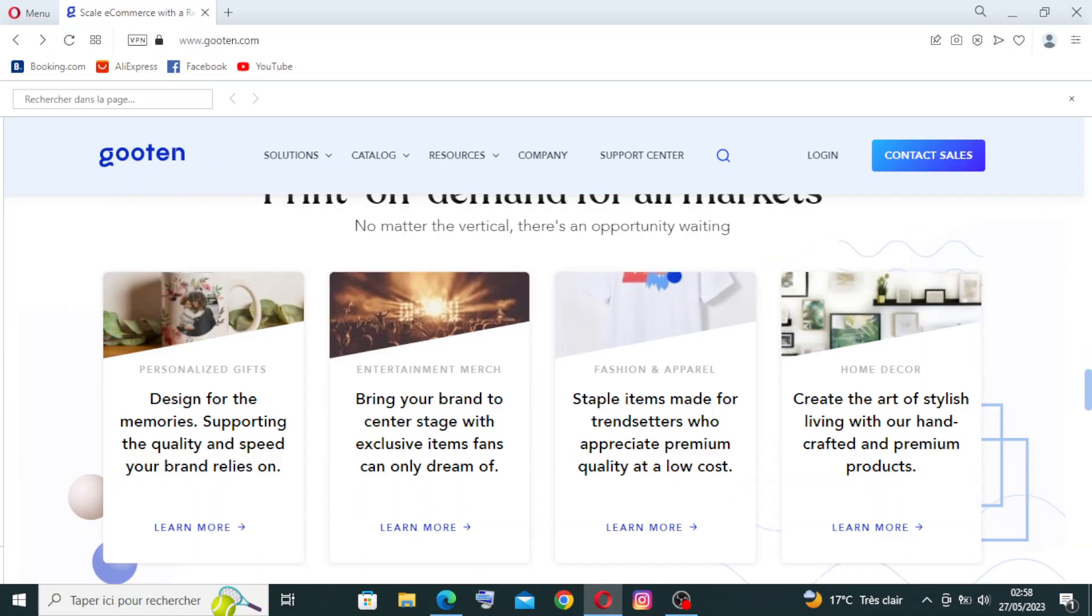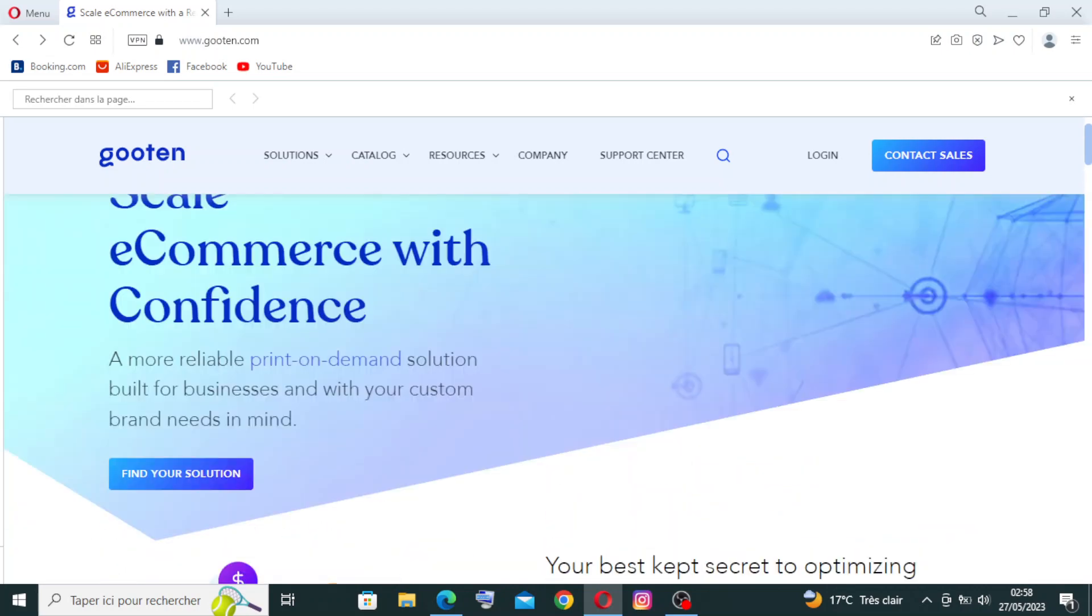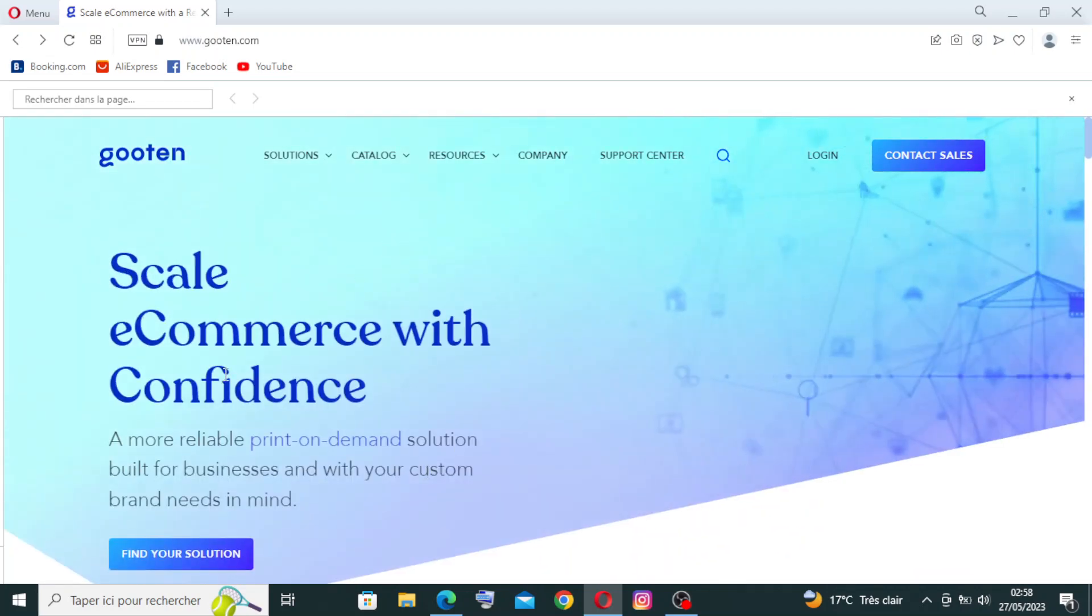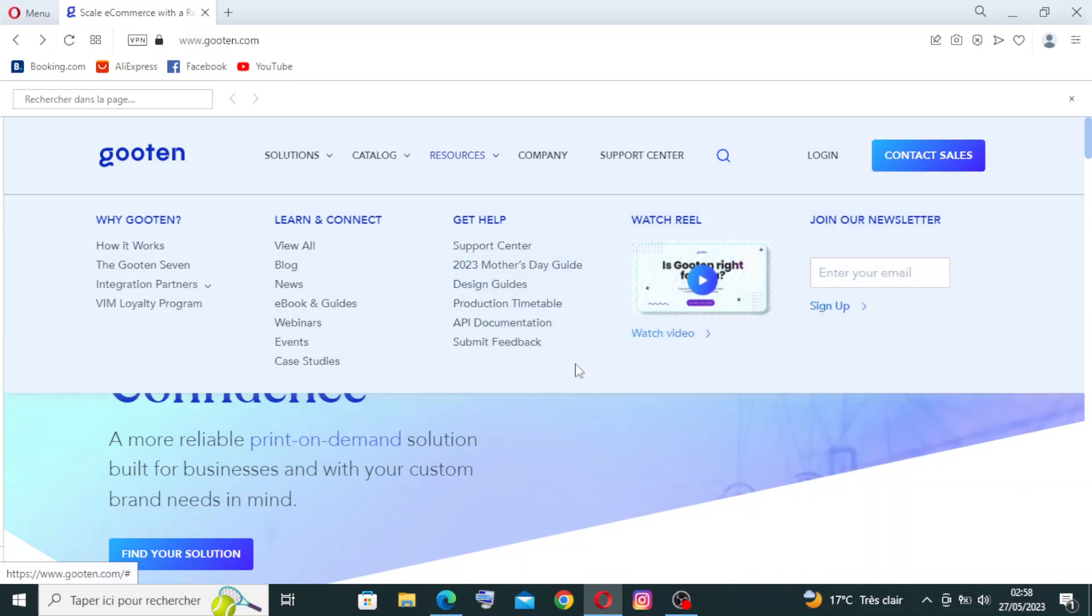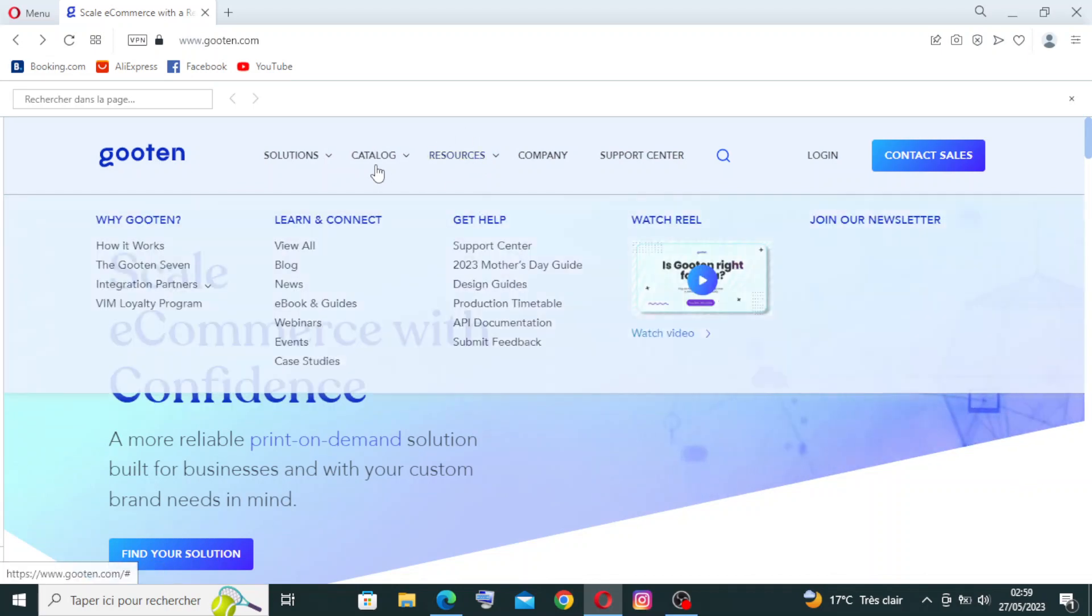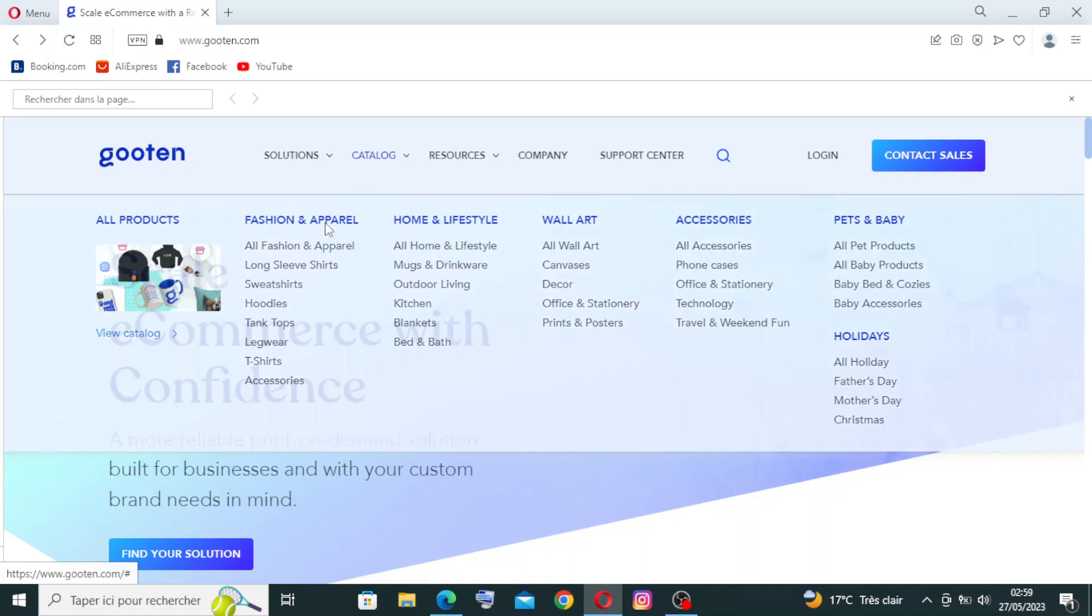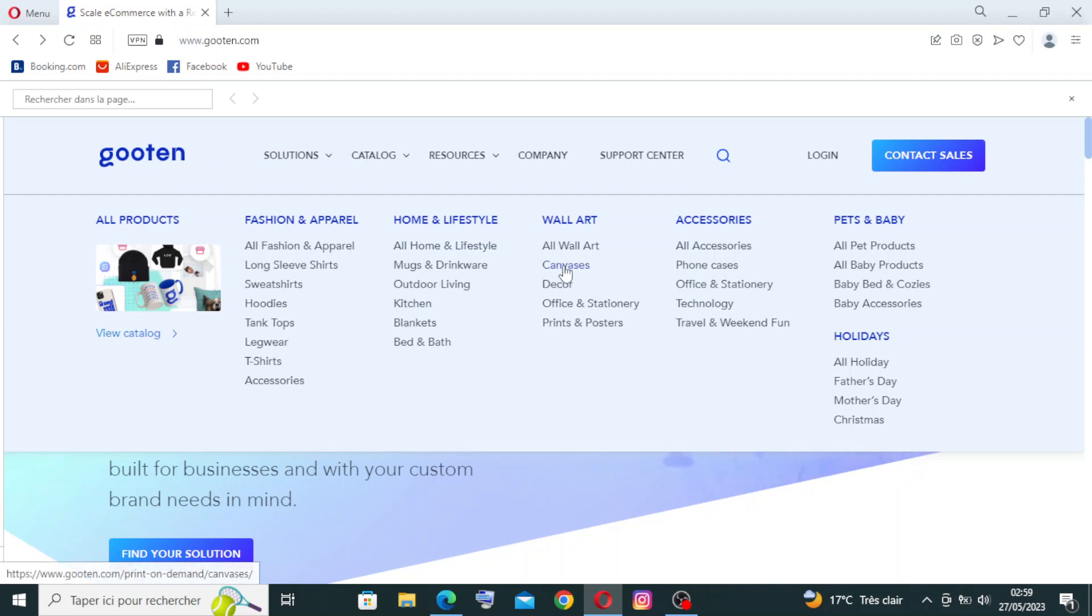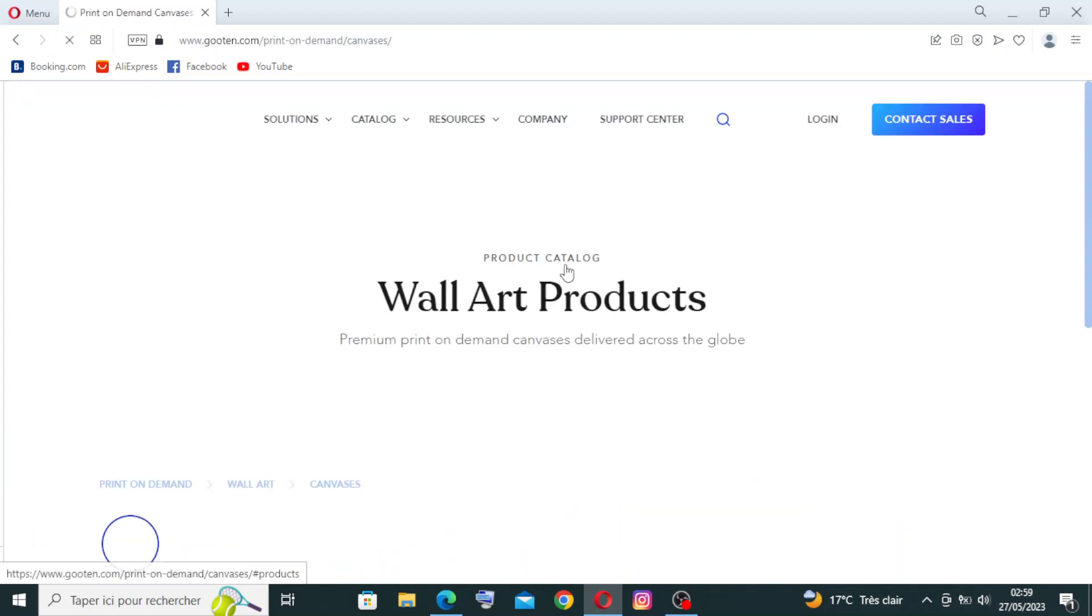This is all the site here. Like I said before, scale e-commerce with confidence, it's related to other sites. And we have here the catalog. Like you see, there is a lot of items: fashion and apparel, home and lifestyle, wall art. Like example, let's click on this one to see the catalog and the different items.